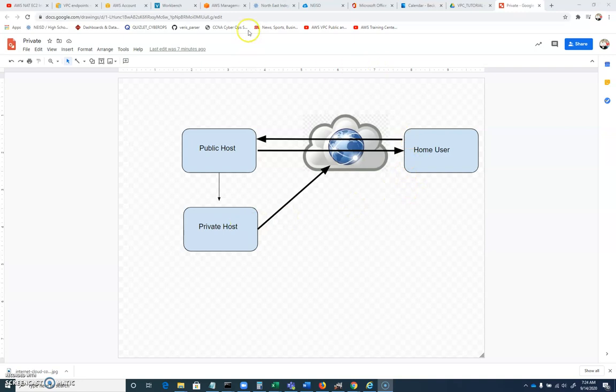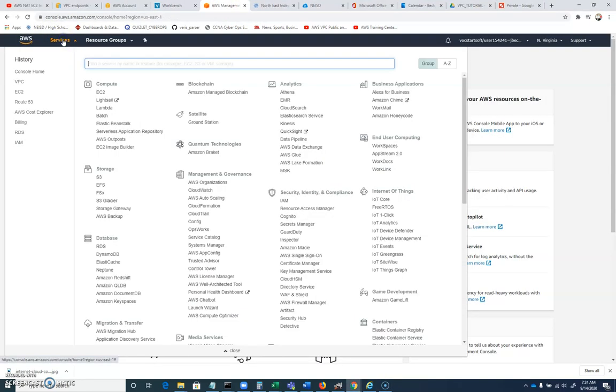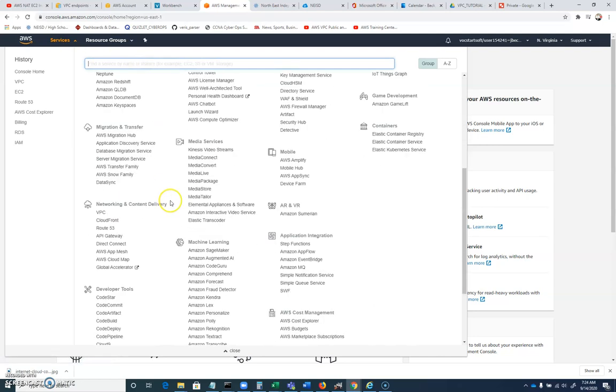So let's move to Amazon here, and let's go to services, and we're going to scroll down under network and content delivery, and we're going to choose VPC. Again, that's virtual private cloud.